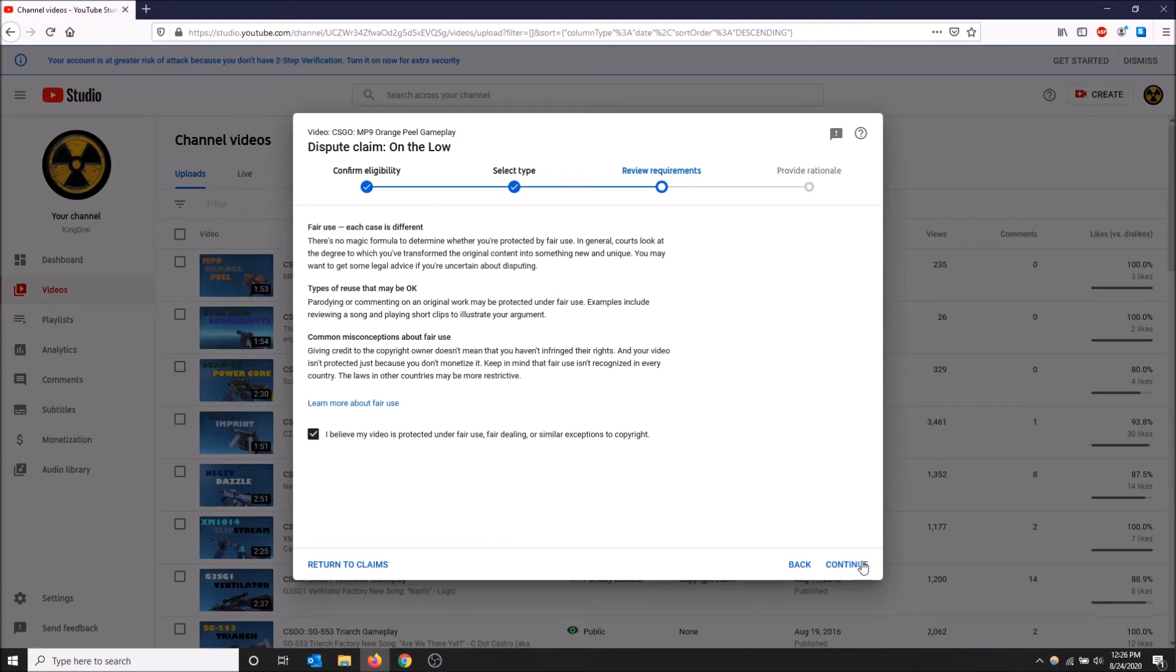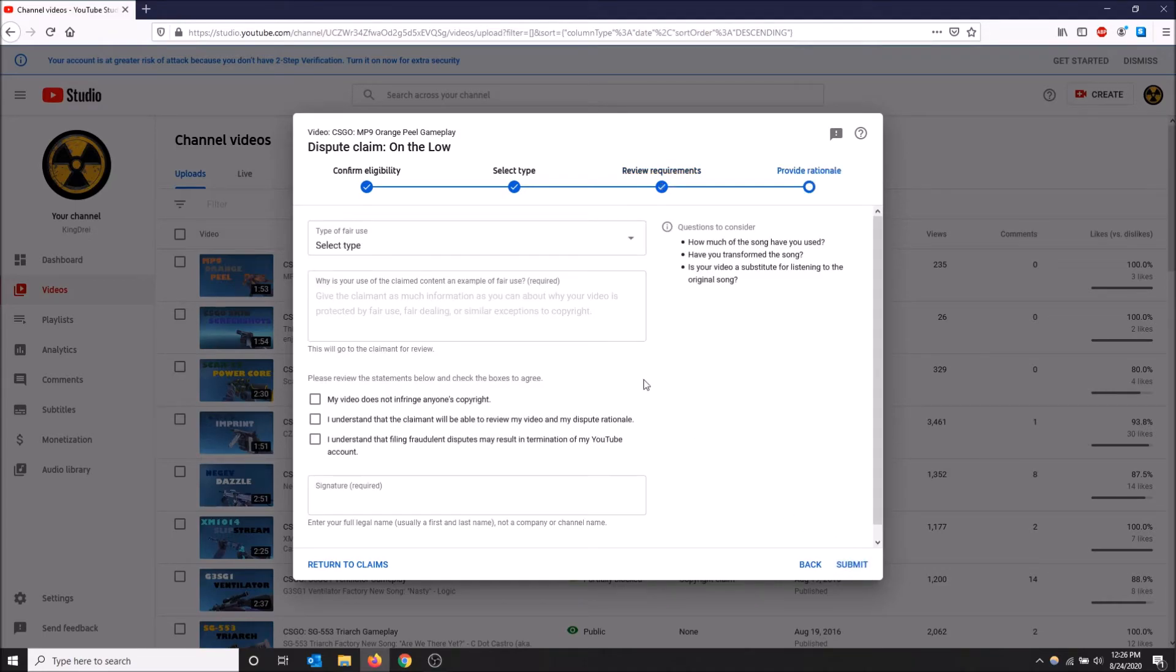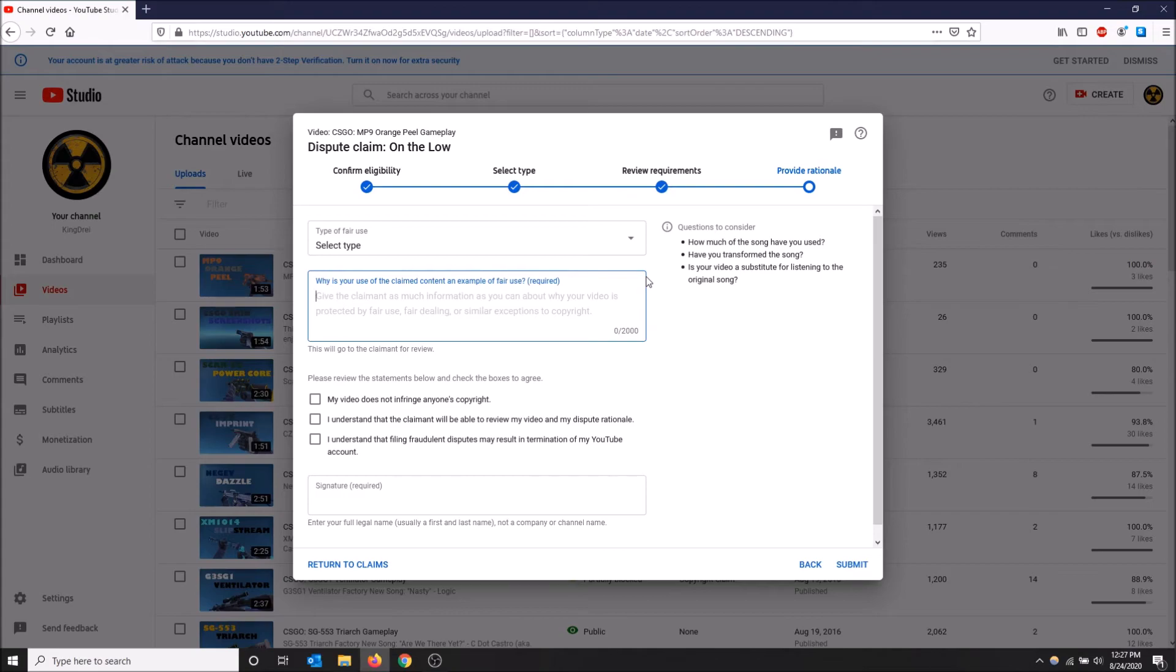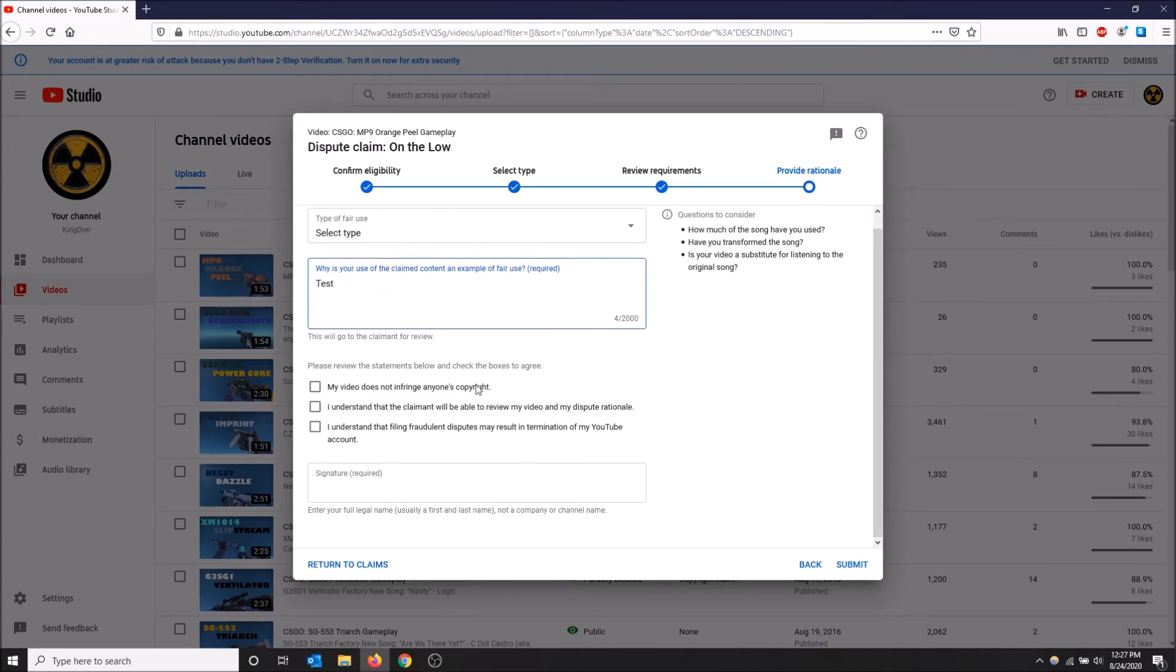Then you have a text box here to type why you feel like your video is fair use. I suggest you take your time with this and explain properly why you feel like your video should not be claimed because this goes right to YouTube. But I don't really care about this video so I'm going to go test. I'll leave that up for you guys to fill in. You got to select all three of these and then fill in your signature.